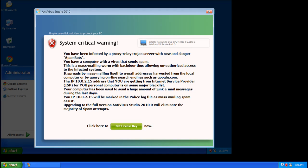Alright, today we're going to be removing the Rogue Antivirus Studio 2010. Now a few things you're going to notice if you have this. Number one, it is really annoying. You're going to get a lot of pop-ups like this that might scare you into buying this, so you've got to resist it.